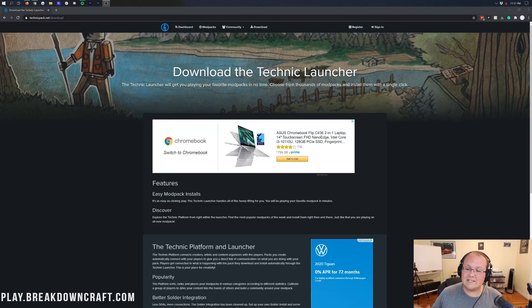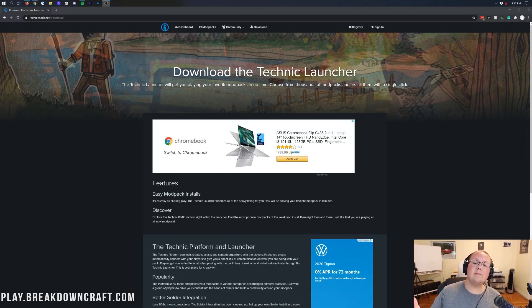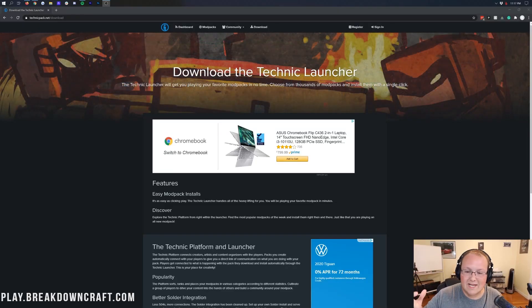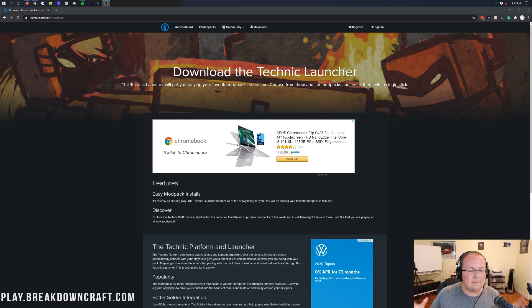Hello everyone and welcome back to The Breakdown. Today we're going to be going over how to download and install Technic Mod Packs.